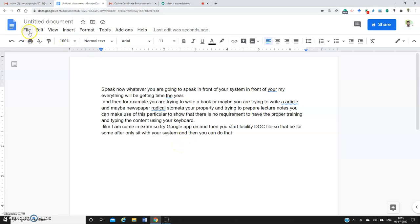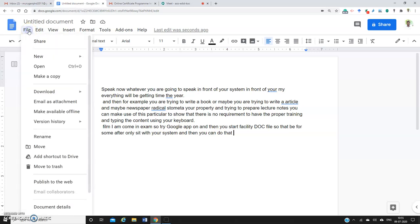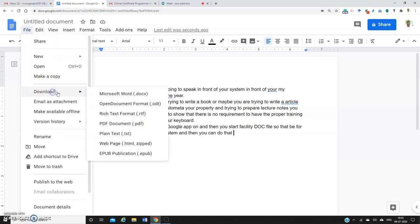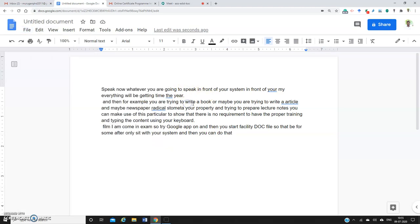If you want to save this Google Doc file to your local drive, go to File, click Download, and you can download this file in Microsoft Word format to your local drive. This is how you can use the Google Voice Typing tool.